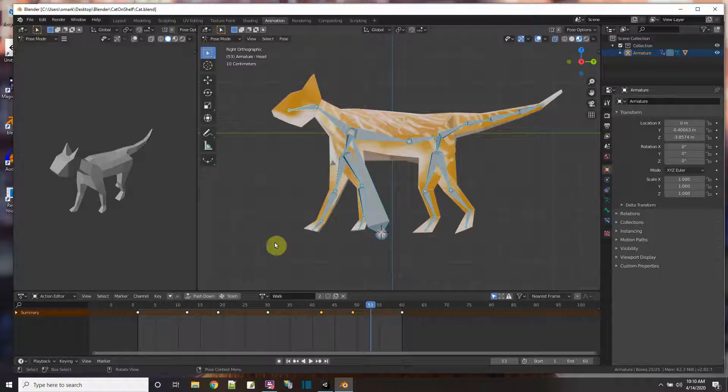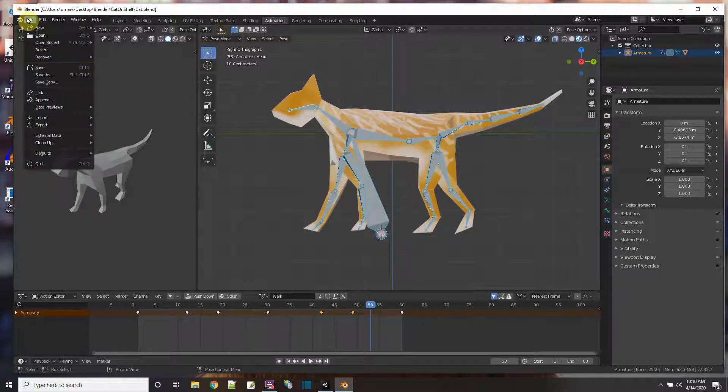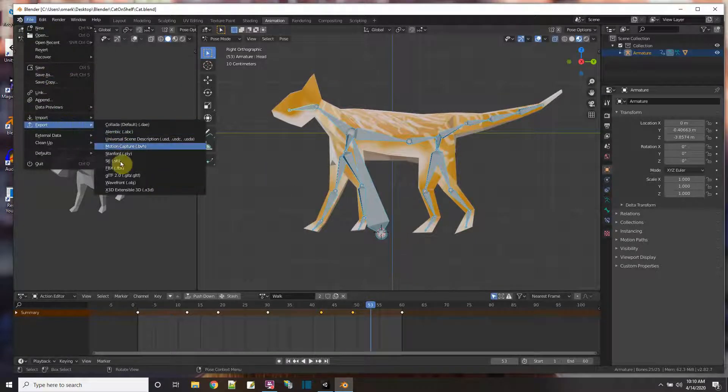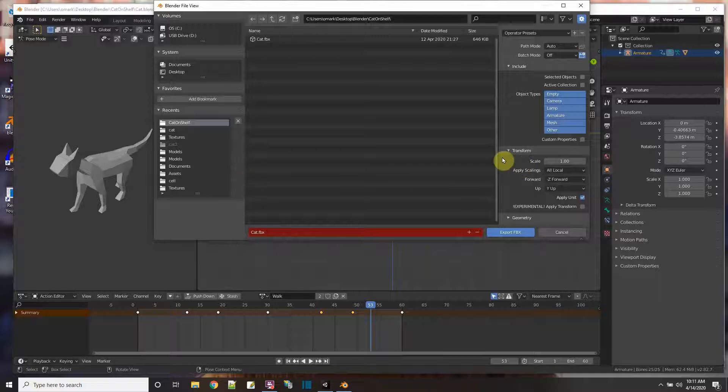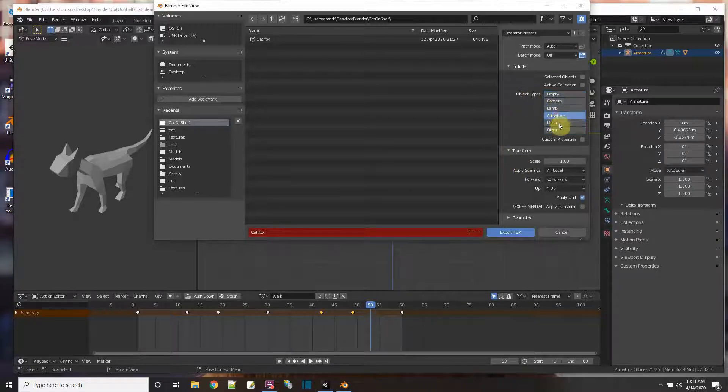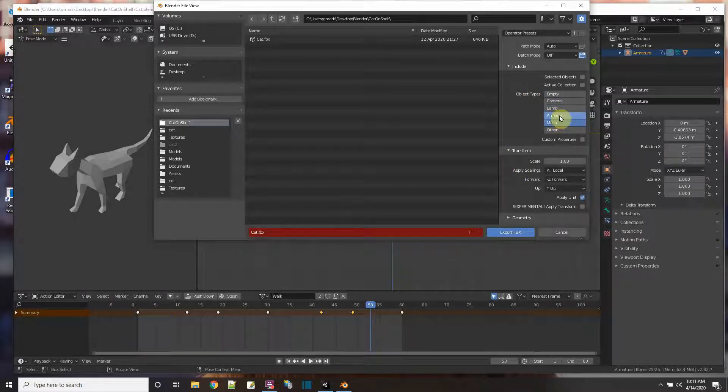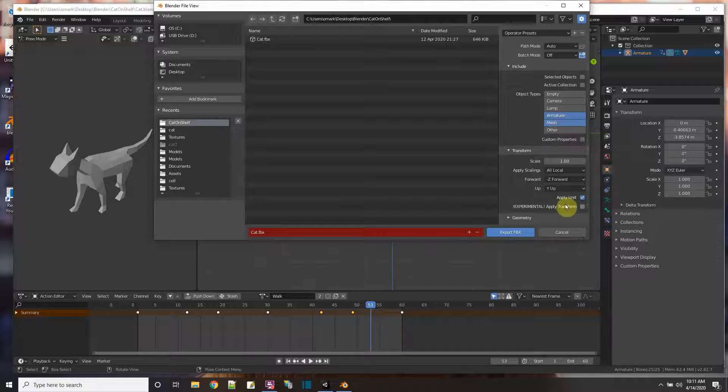So here's that project, the other project with the walking cat, and now I'm going to go ahead and do an export. When I export, I'm going to pick FBX, and from my choices here, I'm going to pick Armature and Mesh. Hold down the Shift key to pick both of those together.